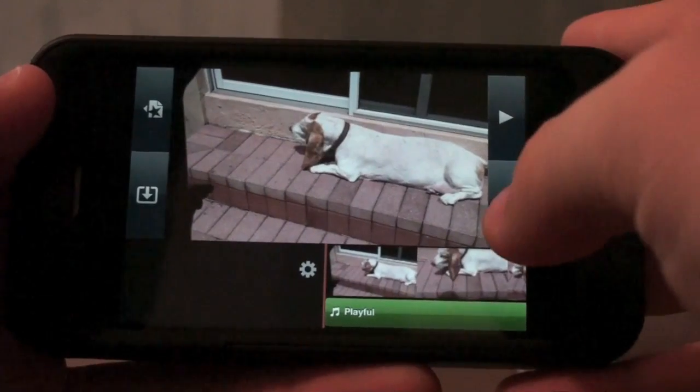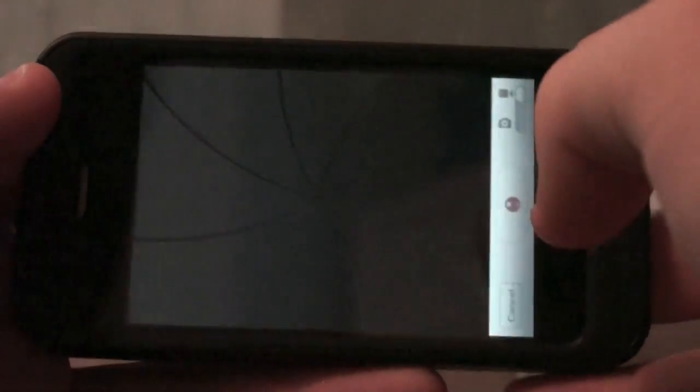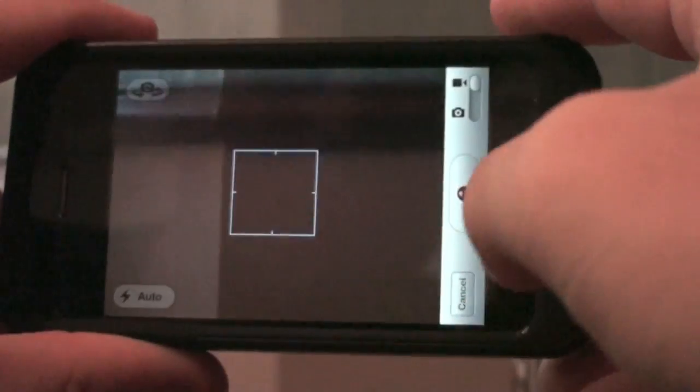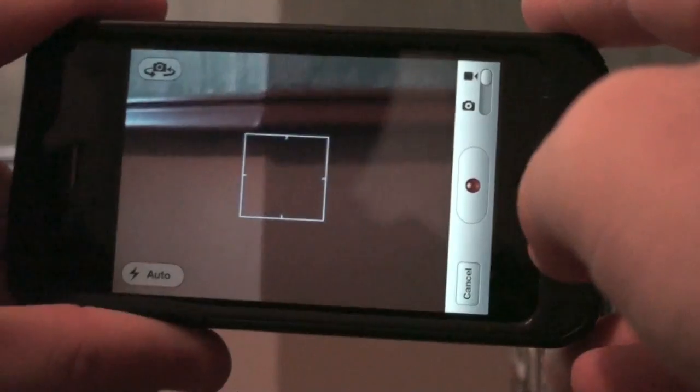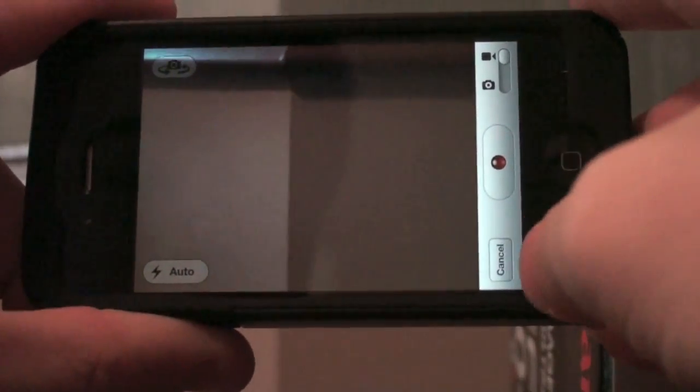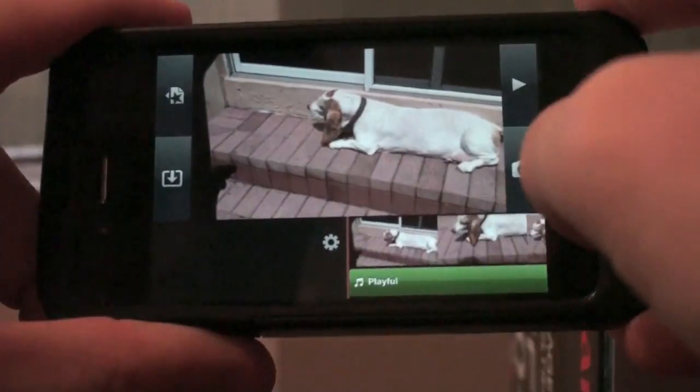If you want to take a video or picture right away, you can click that button on the bottom right and then you can take a video or a picture and then add it to your project.